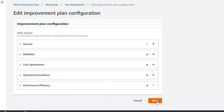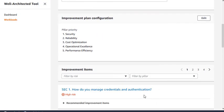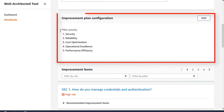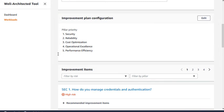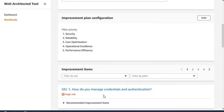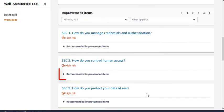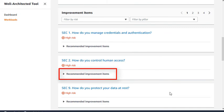You will see that the pillar priority has changed, and the improvement items below are listed in that same order. You can access the improvement plan steps here as well.